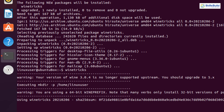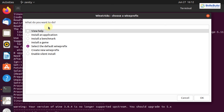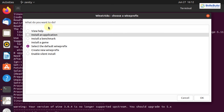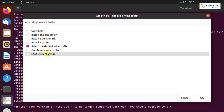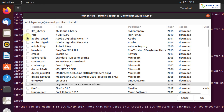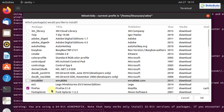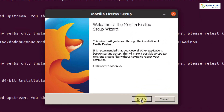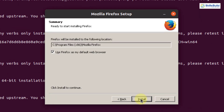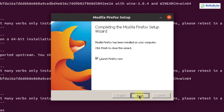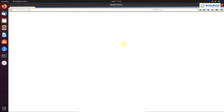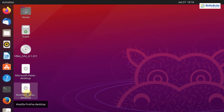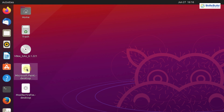To run Winetricks, write: winetricks and hit Enter. You can see different options: install an application, install a game, create a new Wine prefix, or enable silent install. From here, I'm going to install Firefox. Press Next through the steps and then click Install. Firefox has been installed successfully.